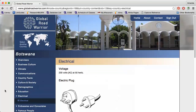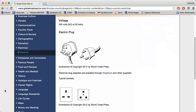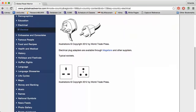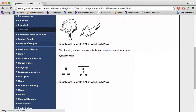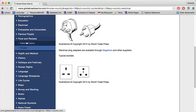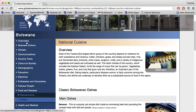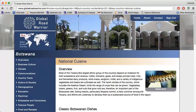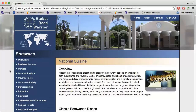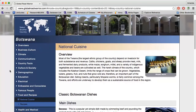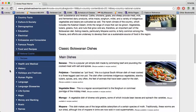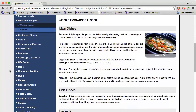The Food and Recipes section can give me an idea of what kind of cuisine I'll be enjoying in the country. Points of Interest can highlight some of the top museums and parks.